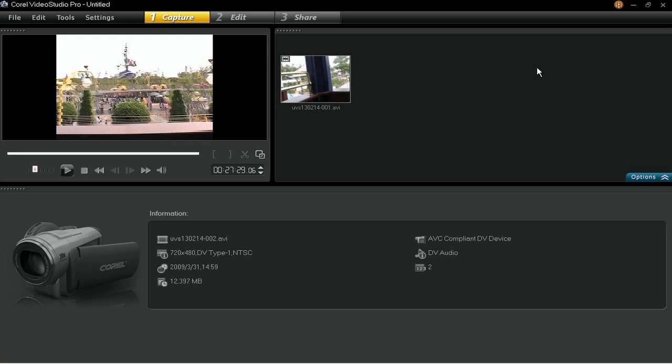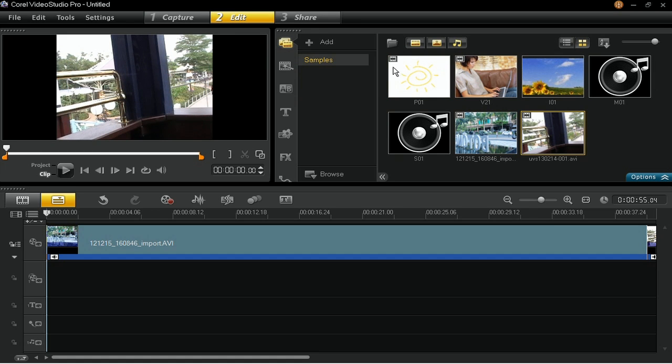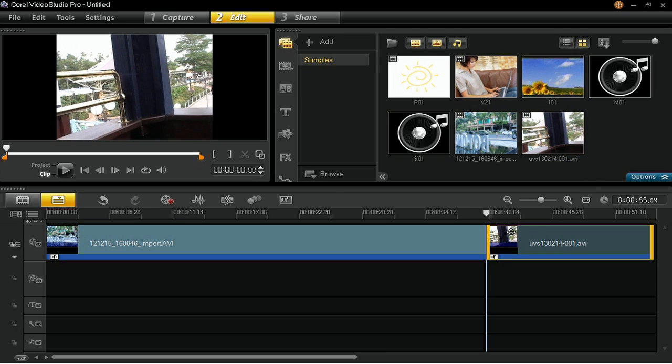The captured video will be stored in the Capture folder and can be accessed from the library. And that's how you import and capture video footage in Corel Video Studio Pro.